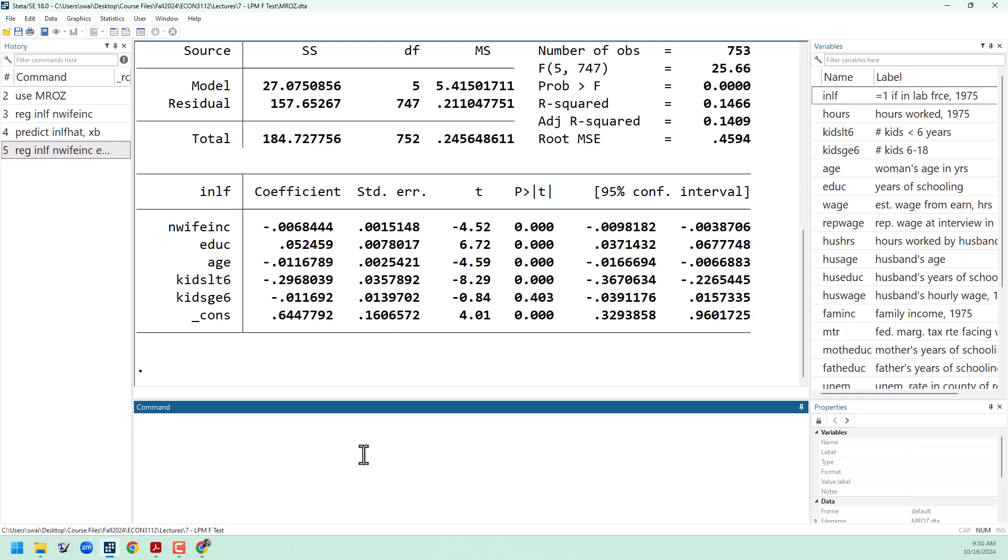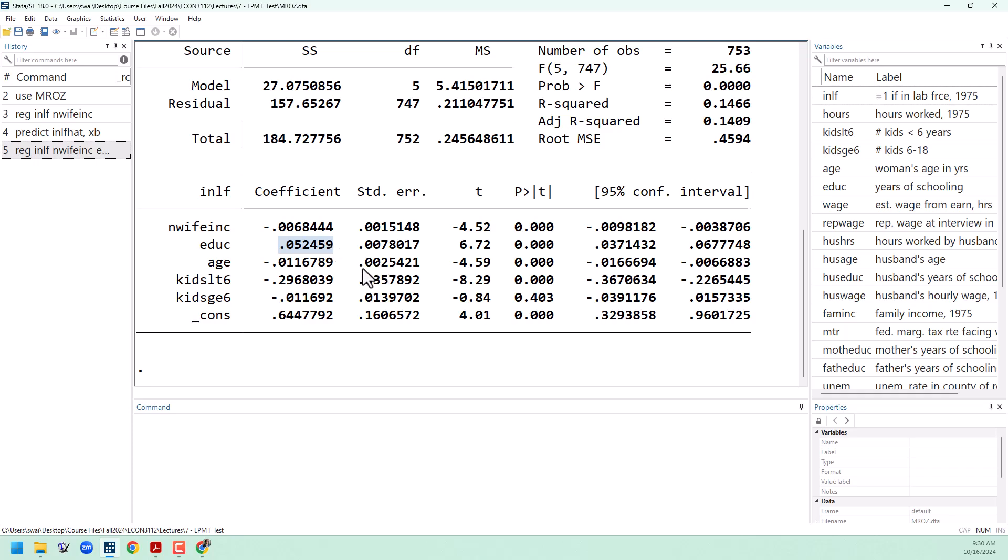Generally, this regression shows expected results. More educated women are more likely to join the labor force, and women with young children are much less likely to join the labor force, about 30 percentage points for every child under the age of six.